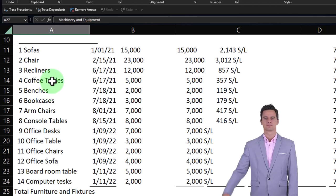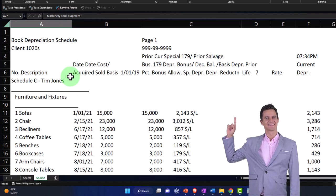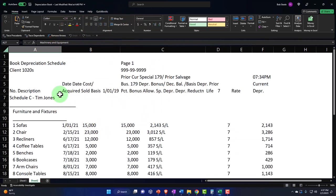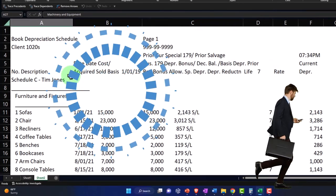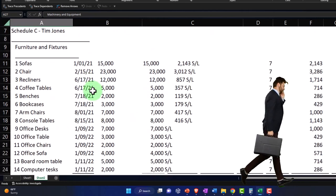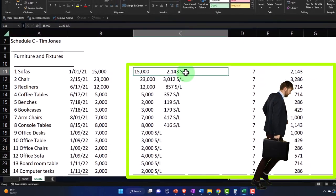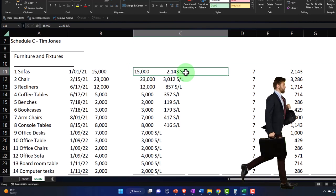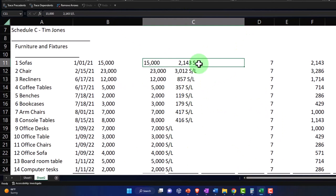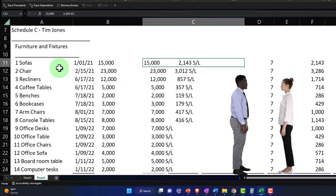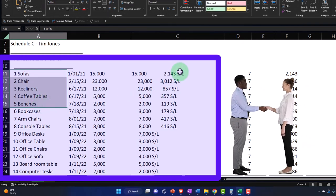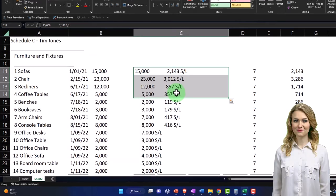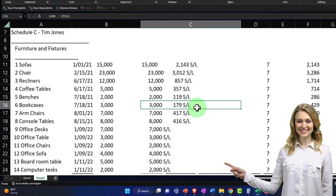The tax software is going to have to do depreciation on a tax-based system. For a small business, you might just record your books on a cash-based or tax-based system as well to make it easy. But the software usually can also do a bookkeeping-based system — so instead of using tax depreciation, you might use a straight-line method or a standard double declining method. The tax software often has the capacity to run both schedules. You want to make sure you're working with someone who understands how they're going to put items in, how they're going to be depreciating, and whether you're using a tax basis or book basis for your adjusting entries.